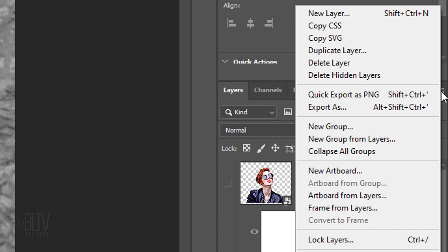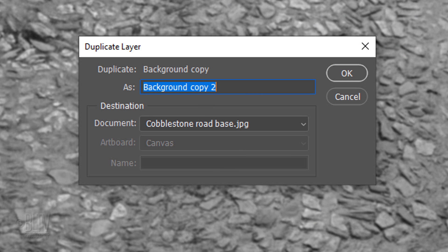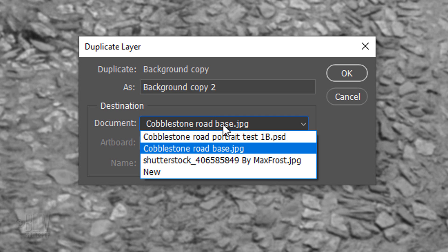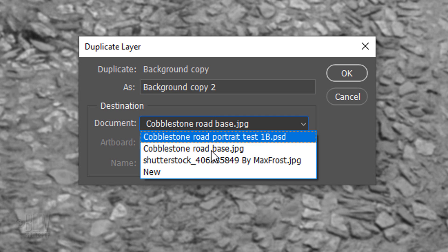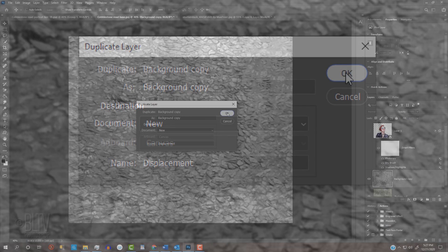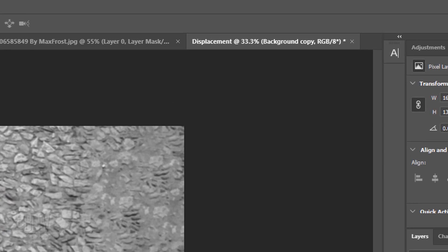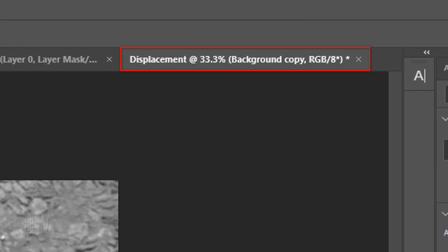Open the flyout list and click Duplicate Layer. When you see this window, open the document list and click New. Name it Displacement. We now have a separate document of the same name.